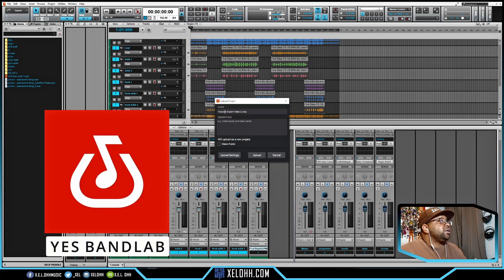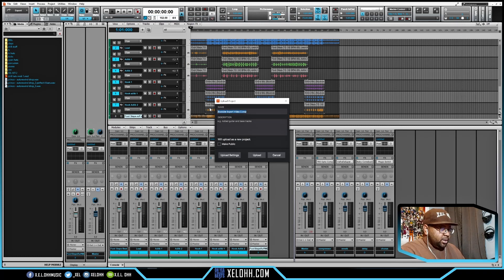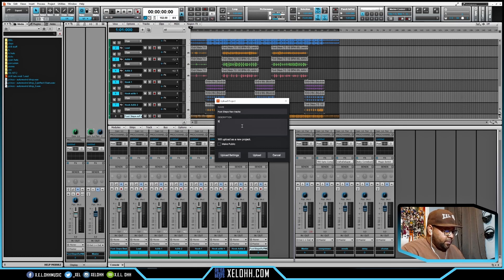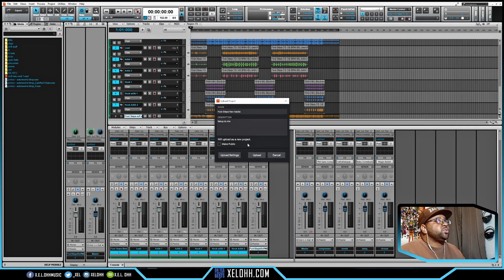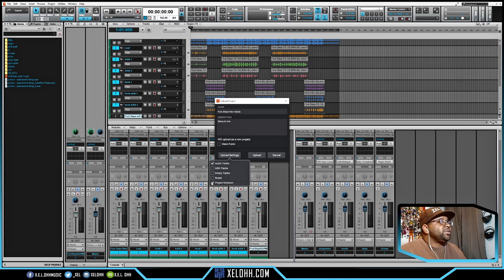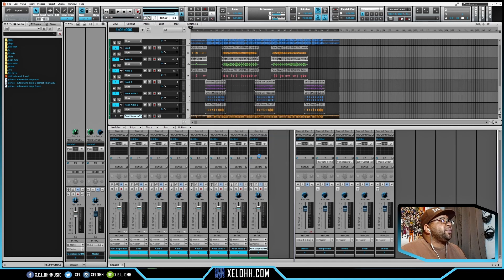If you go to BandLab, this box appears telling you the name of the project — you can change it. I'll name it "Footsteps Raw Track," add a description, and you can even make it public on BandLab if you want. In upload settings, choose "Audio Track" — I'm not doing a project mixdown, no buses, no empty tracks, no MIDI tracks. Hit Upload and away it goes to BandLab. It completed successfully — "Upload complete: Footsteps Raw Tracks." Then you can go into your BandLab account and share it or send it to someone that way.